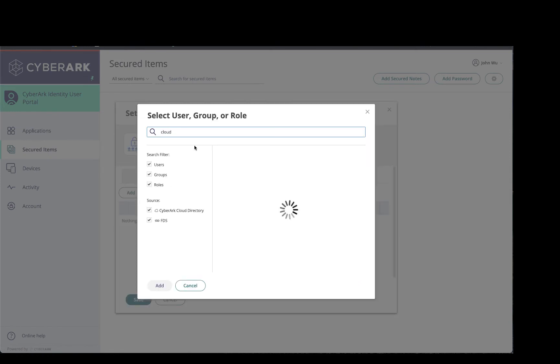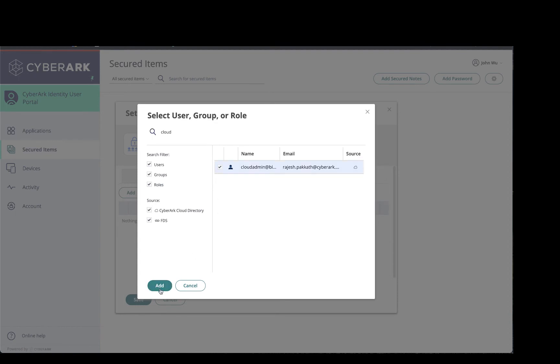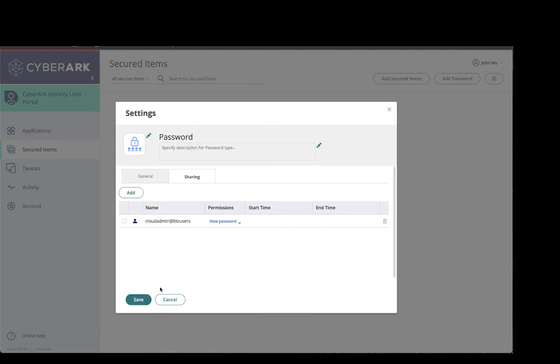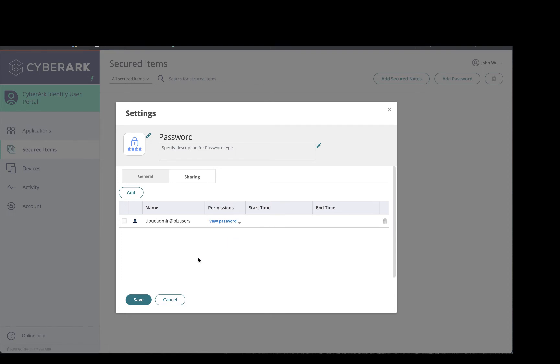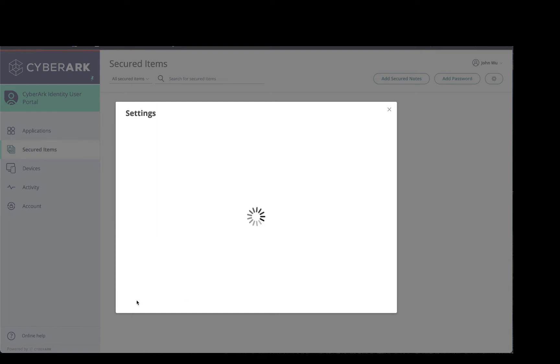and search for my colleagues. From here I can choose if I want to allow my colleagues to edit the password or only have view permissions, and I'll go ahead and click Save.